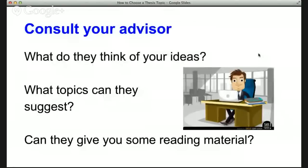So when you consult your advisor, what are some good questions to ask? There are kind of two ways of doing this. You can either approach them with your ideas for the topic of the thesis and see what they think, or you can actually ask them what they suggest. Usually the best way is a little bit of both — you come with some ideas and bounce them off, and then they come back with some suggestions or some related suggestions.